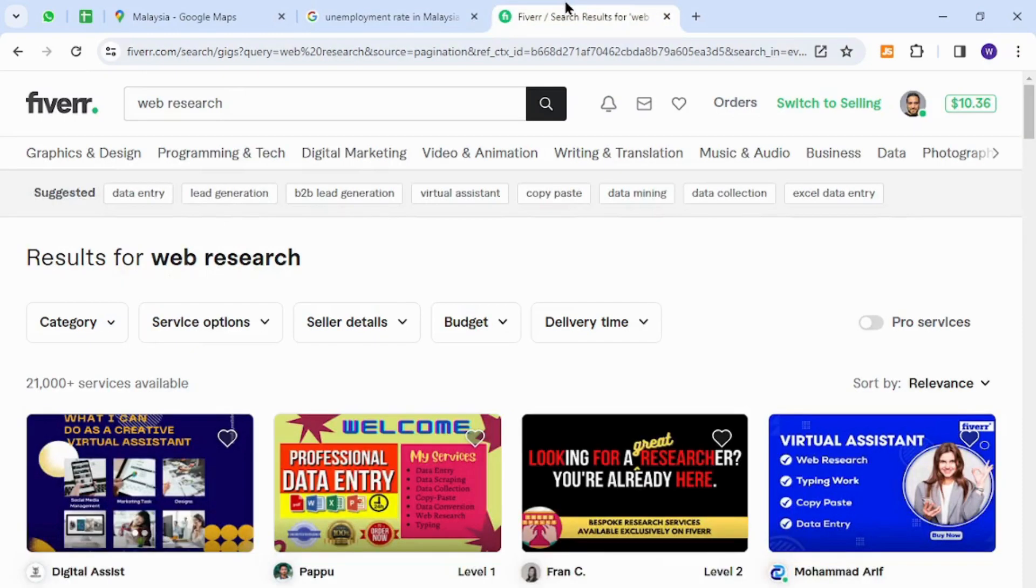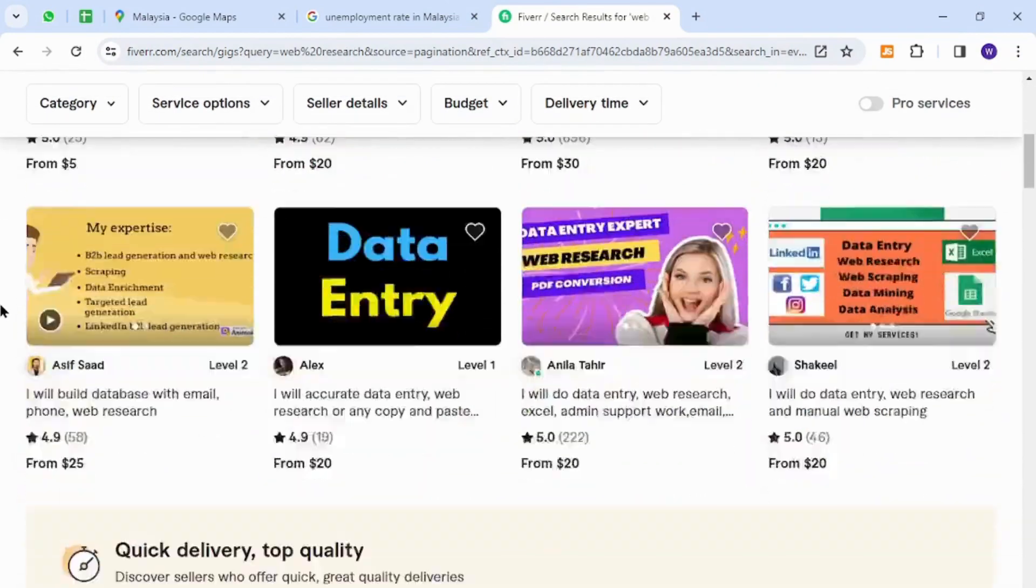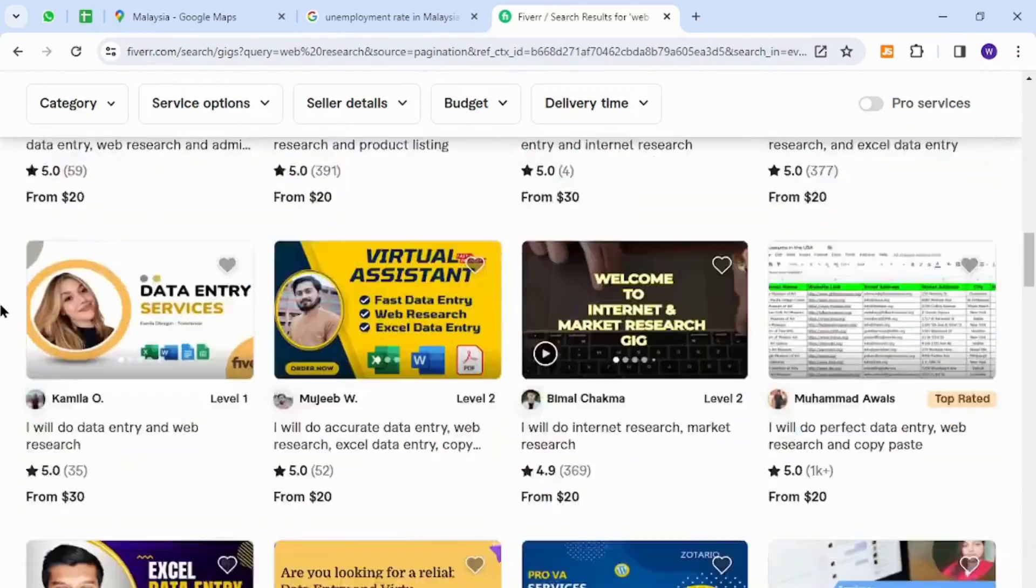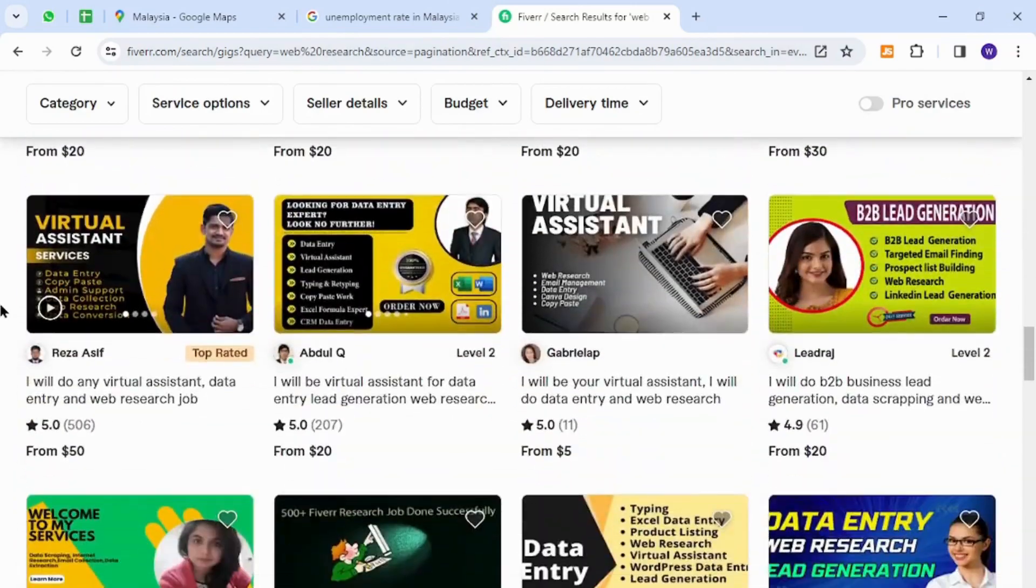I have opened Fiverr, which is one of the most popular and widely known freelancing platforms around the world. Fiverr is a marketplace where anyone can sell anything to business owners and potential buyers.